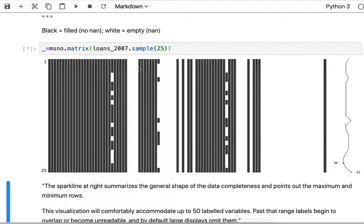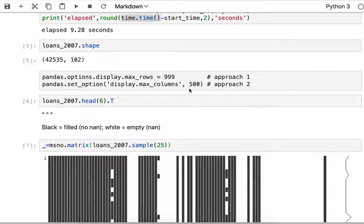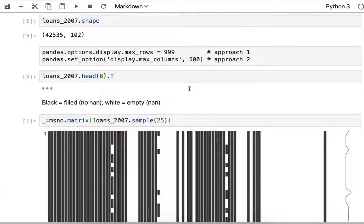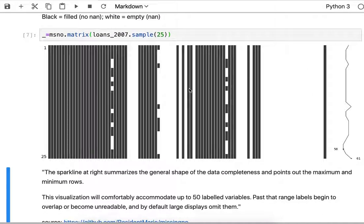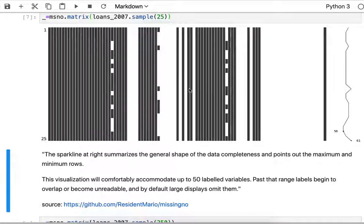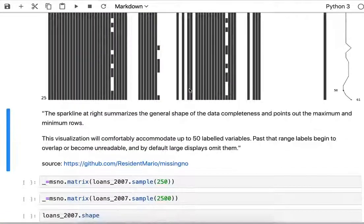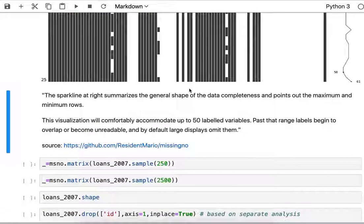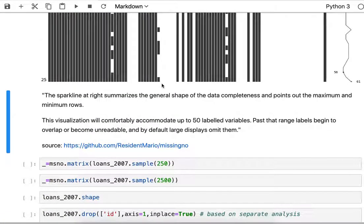25 randomly selected rows might not be representative since we have 42,000. I would suggest playing with a slightly larger sample.